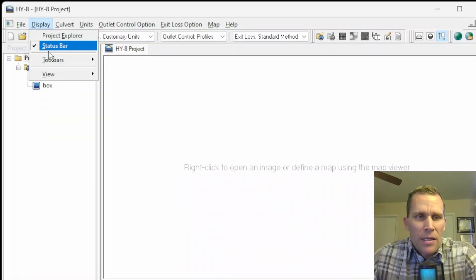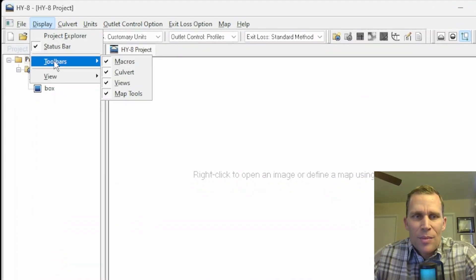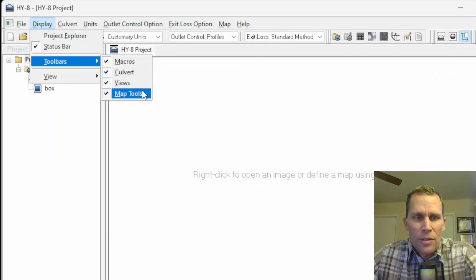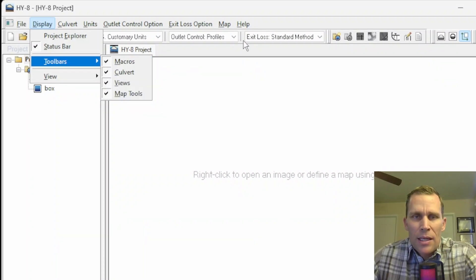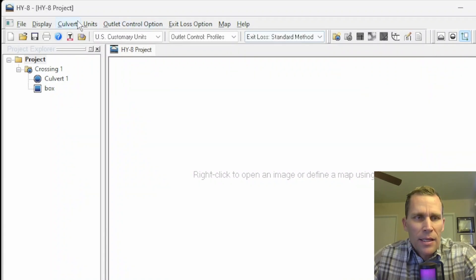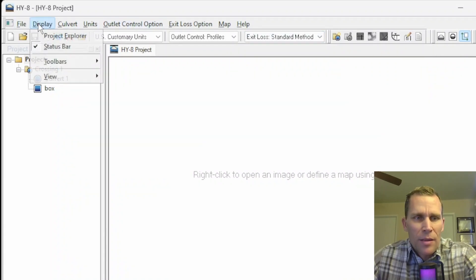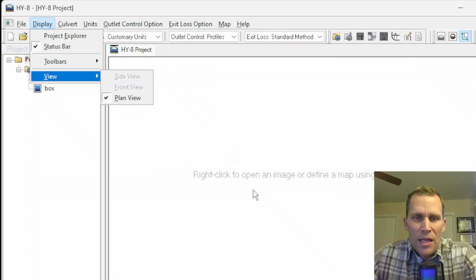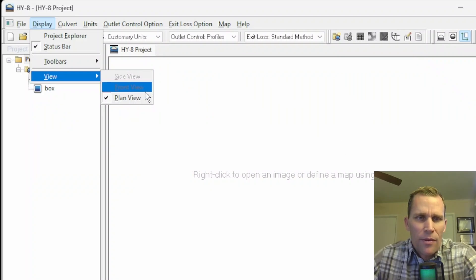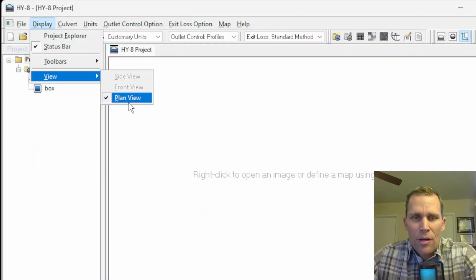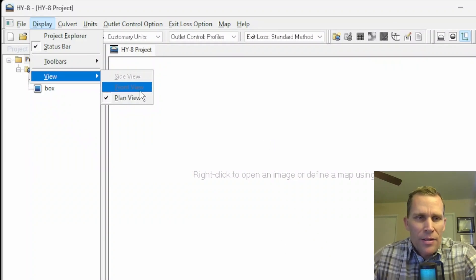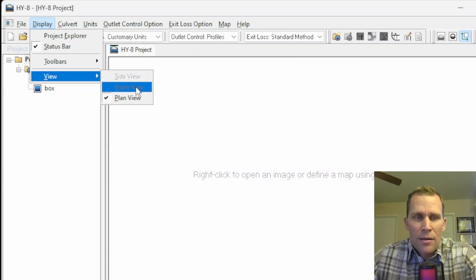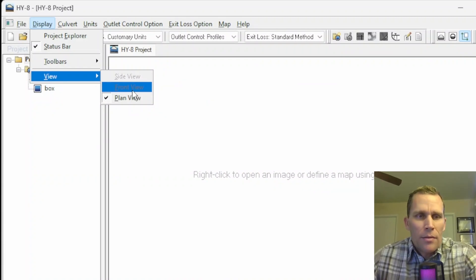Because the status bar takes up so little space, I'm probably just going to always keep that on. Next up is toolbars. I already mentioned this at the beginning, but we have different toolbars for macros, colvert, views, and map tools that will toggle on the different toolbars that you're seeing. And then finally, the last display option is view. This pertains to the view that you're seeing in the main map area. Our options are side view, front view, and plan view.